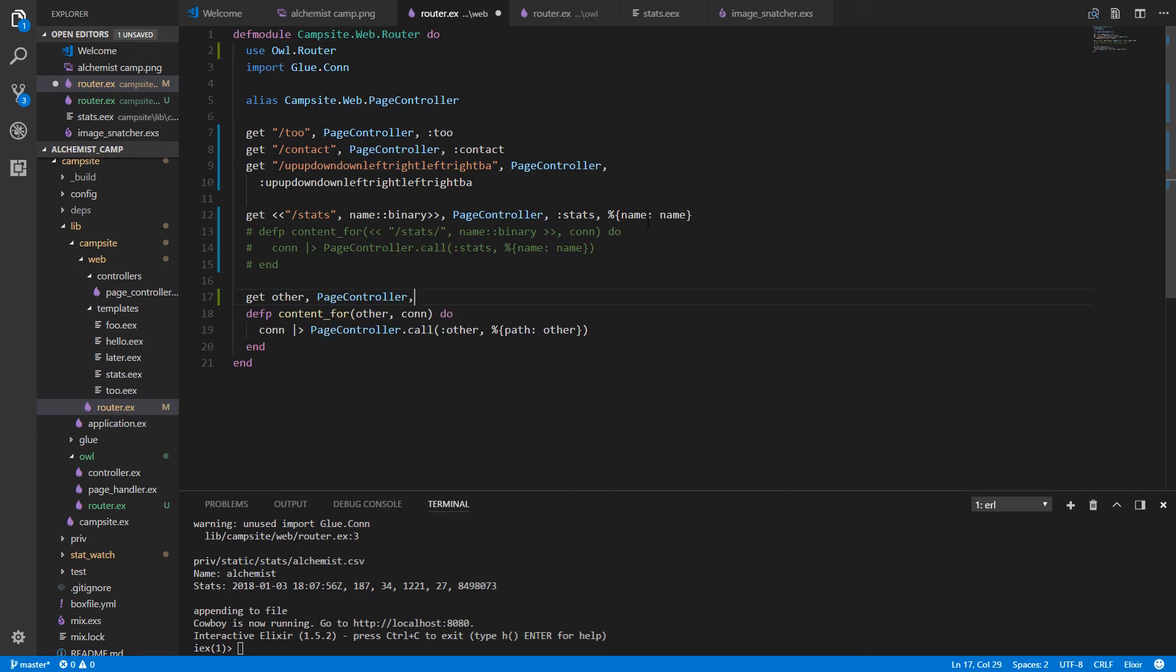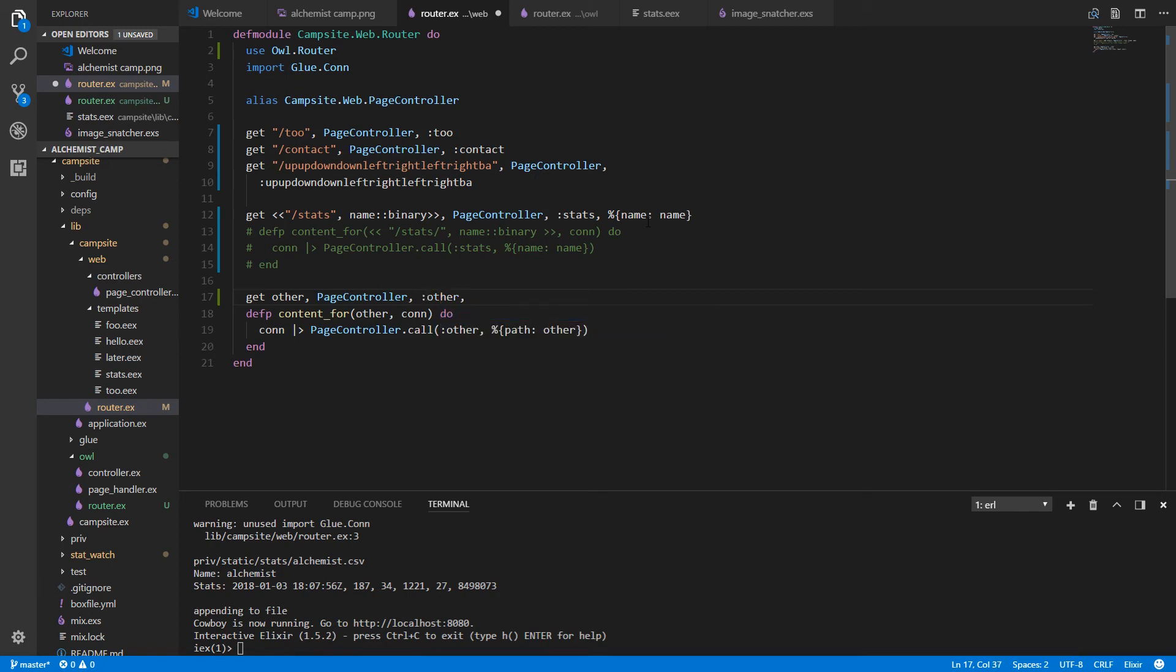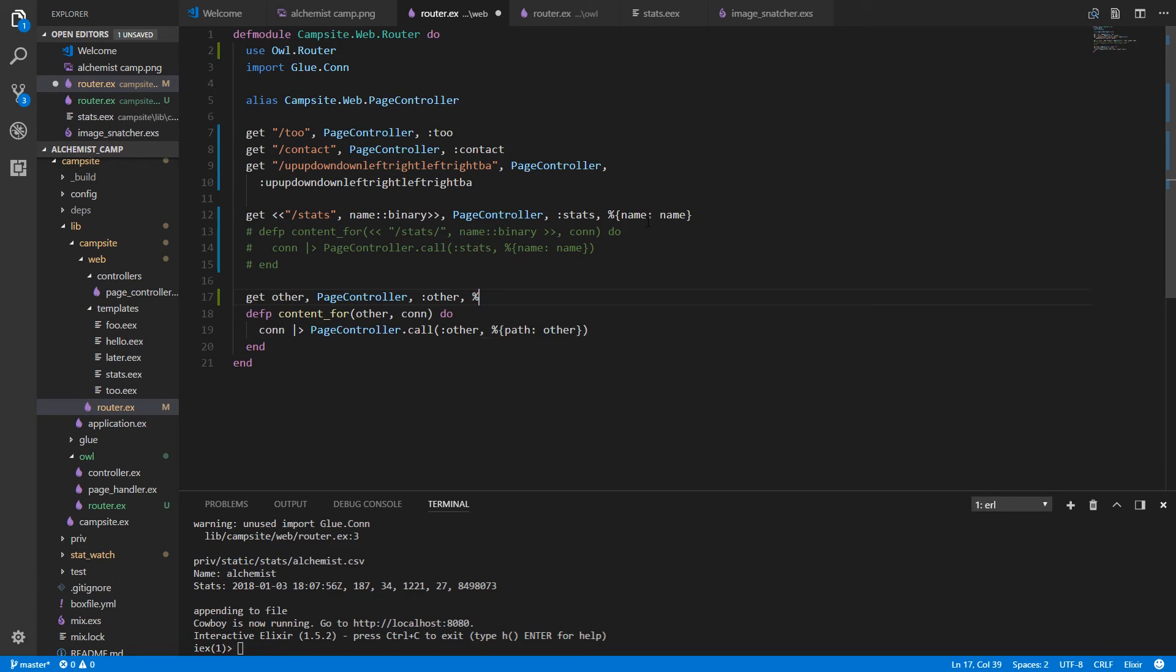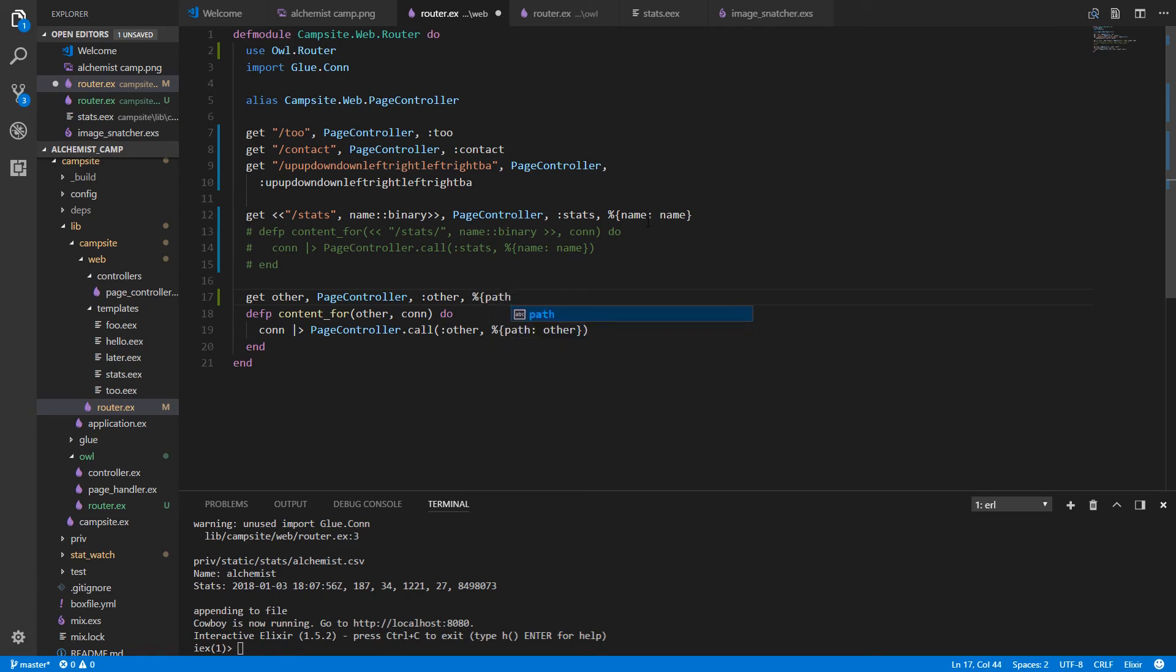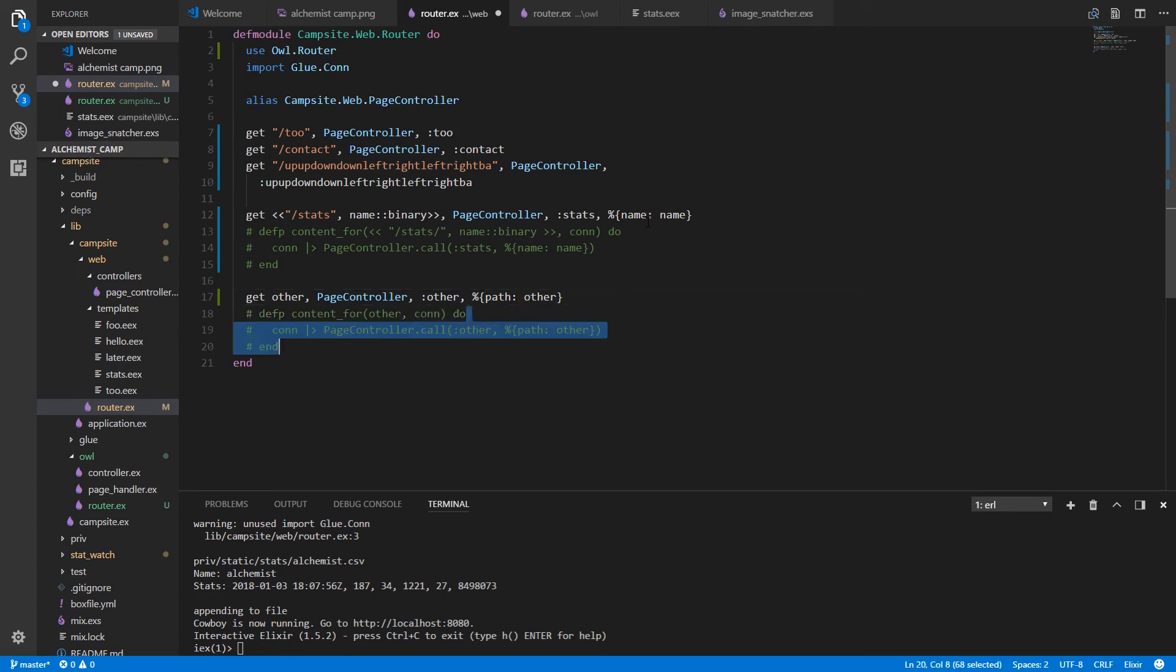Comment that out and do basically the same deal for the final one, the content four. It's going to be other because we're not matching a string. We're actually capturing everything that didn't match. And this is also going to the page controller, since everything we have is in the page controller now. And the action is called other and the params we're going to pass are the same ones before. Otherwise, obviously it would break our page controller.